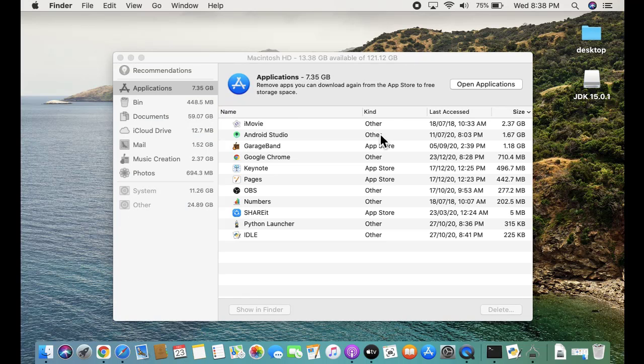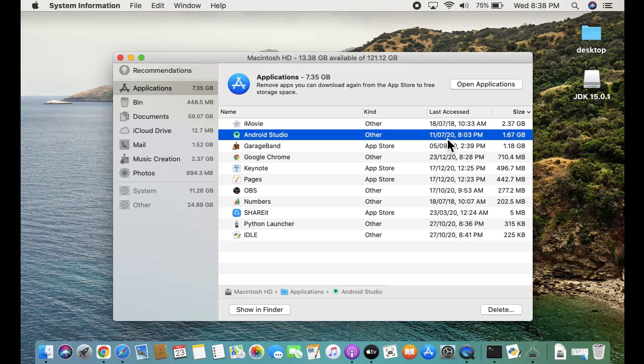Here go to Android Studio. You can see 1.67 MB is visible. On selecting this, the delete option is visible. You just need to click on delete. I'll click on it.